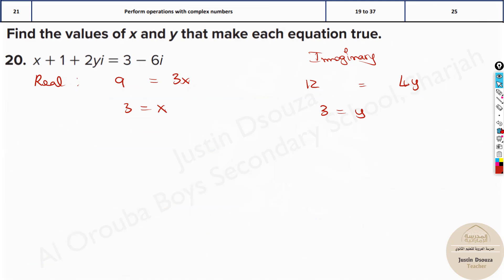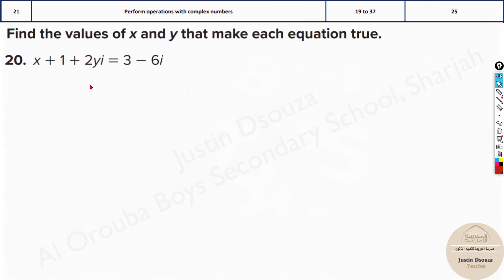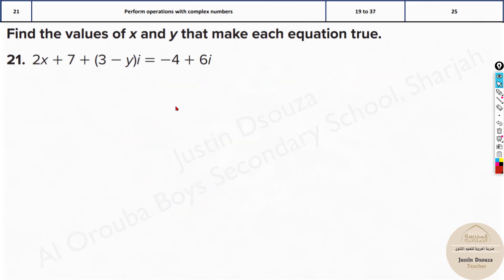Just like that you can solve any problems. Now over here the imaginary part is 2y minus 6. All the terms without the i are the real part: x plus 1 on the left side and 3 on the right side. Easily you can solve it up — solve this one as well.